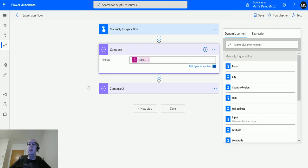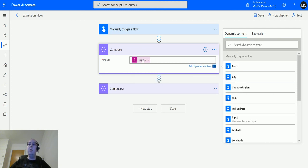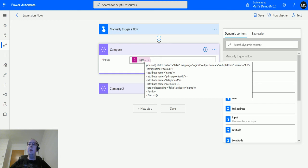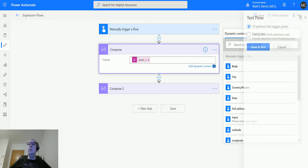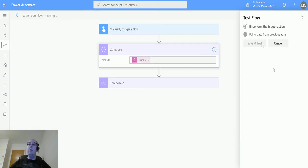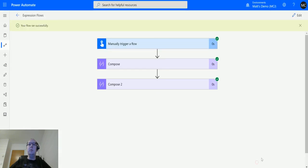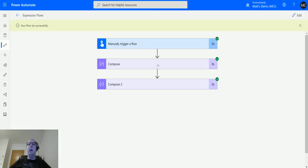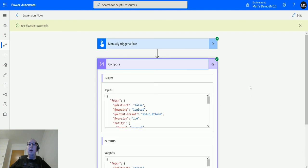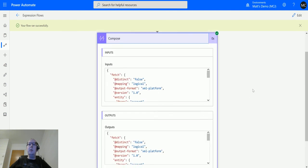What this is saying is we're going to convert this XML into JSON, and this XML is being converted from the string. We'll click OK and we can see it's updated here. As we hover over, we can see it in a little bit of format there. So we'll choose test, perform the trigger action, just run the flow, ignore the inputs, and run the flow.